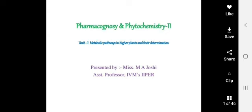Greetings of the day, dear students. Today we are going to start with pharmacognosy and phytochemistry. In that subject, the first unit is metabolic pathways in higher plants and their determination.